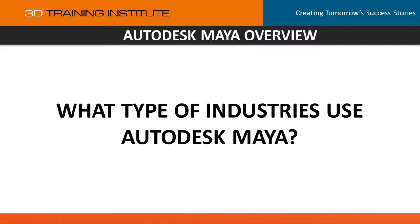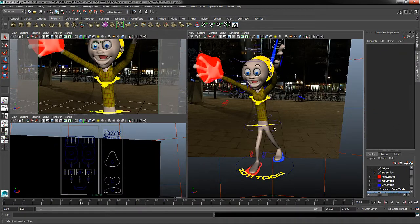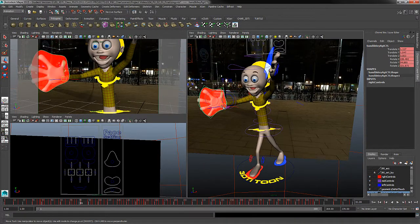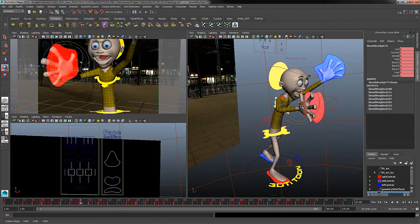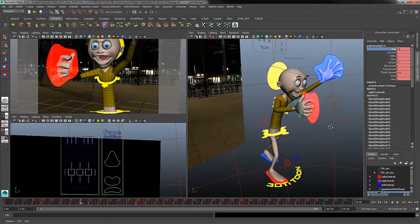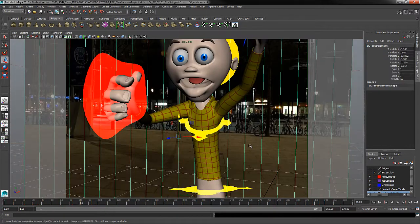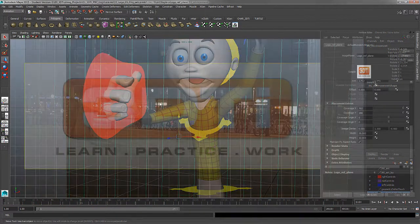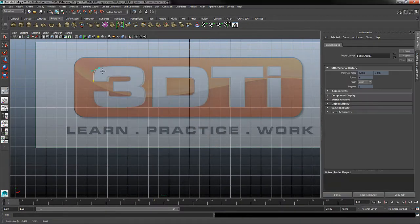Maya is heavily used in the film, broadcast, and game industries, but also has countless applications for entertainment and educational fields such as motion graphics, medical animations, product advertisements, and 3D printing to name a few, and new applications are constantly being added to this list.